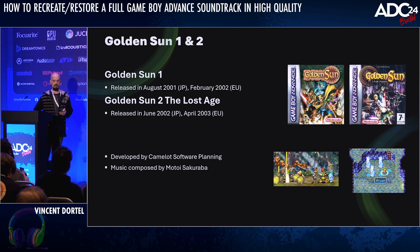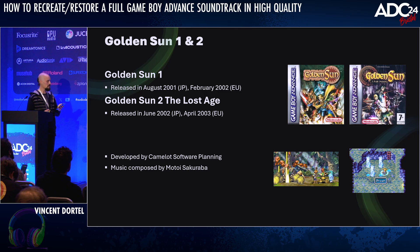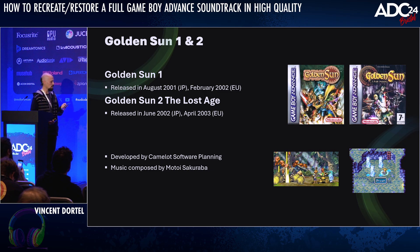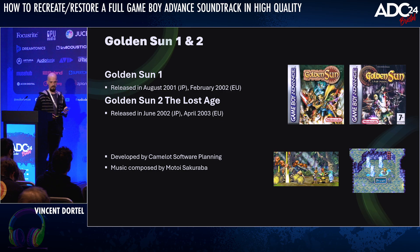If you've never heard of it, Golden Sun is a great series of JRPGs, and the first game was released on Game Boy Advance 23 years ago.